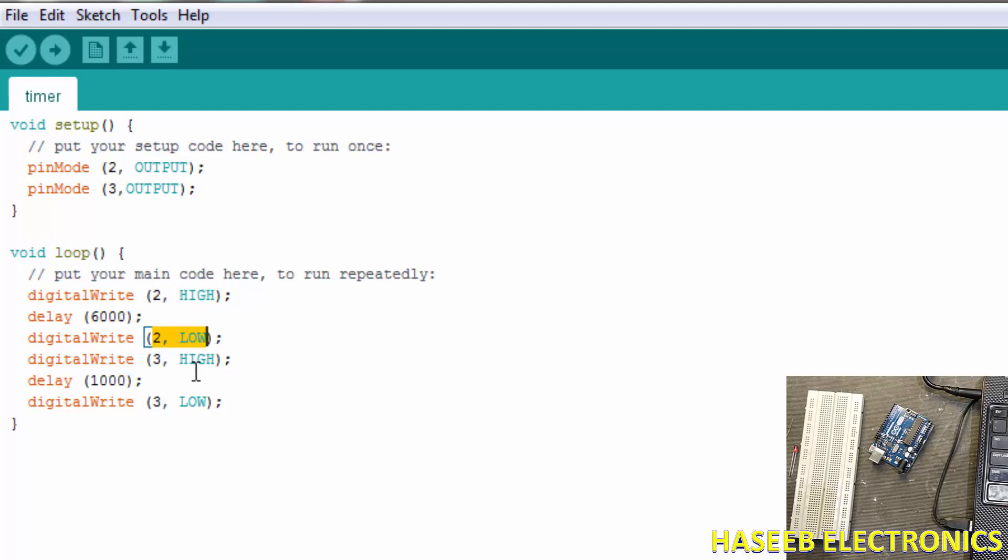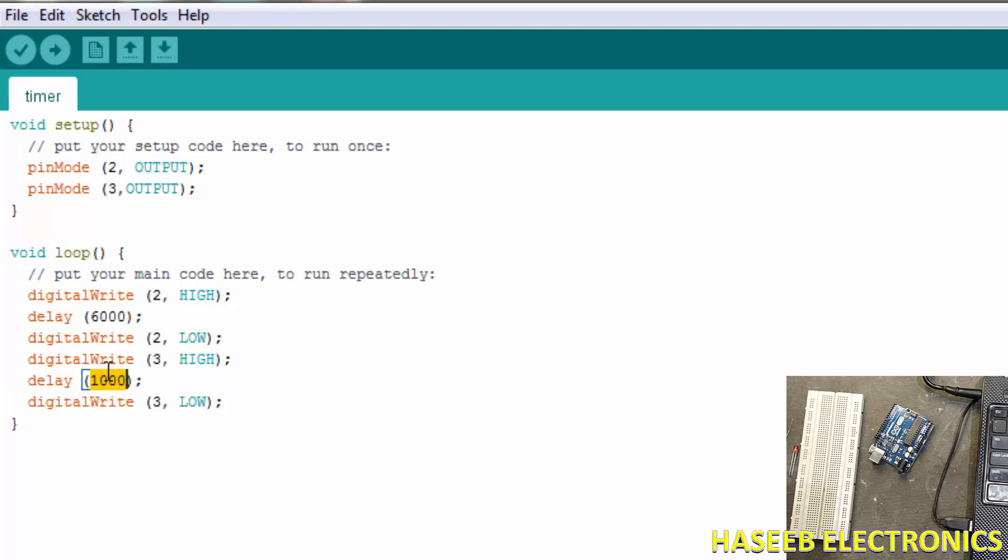digitalWrite 3, comma LOW, bracket closed. This is the total program we completed here. Defined the pins - pin 2 and 3 - and we said turn on pin 2 and wait for six seconds. After that, turn off pin number 2 and turn on pin number 3. This is just only for indication.